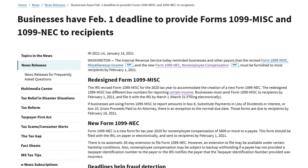which stands for non-employment compensation. This form must be delivered to that independent contractor no later than January 31st of the following year.